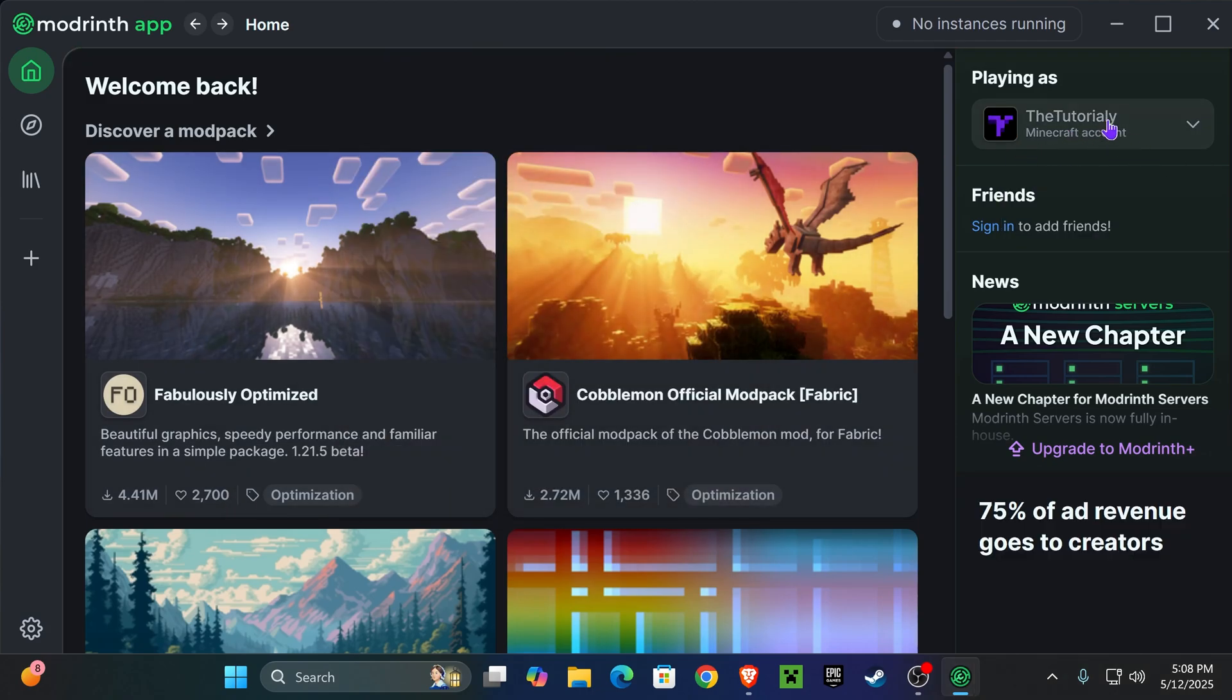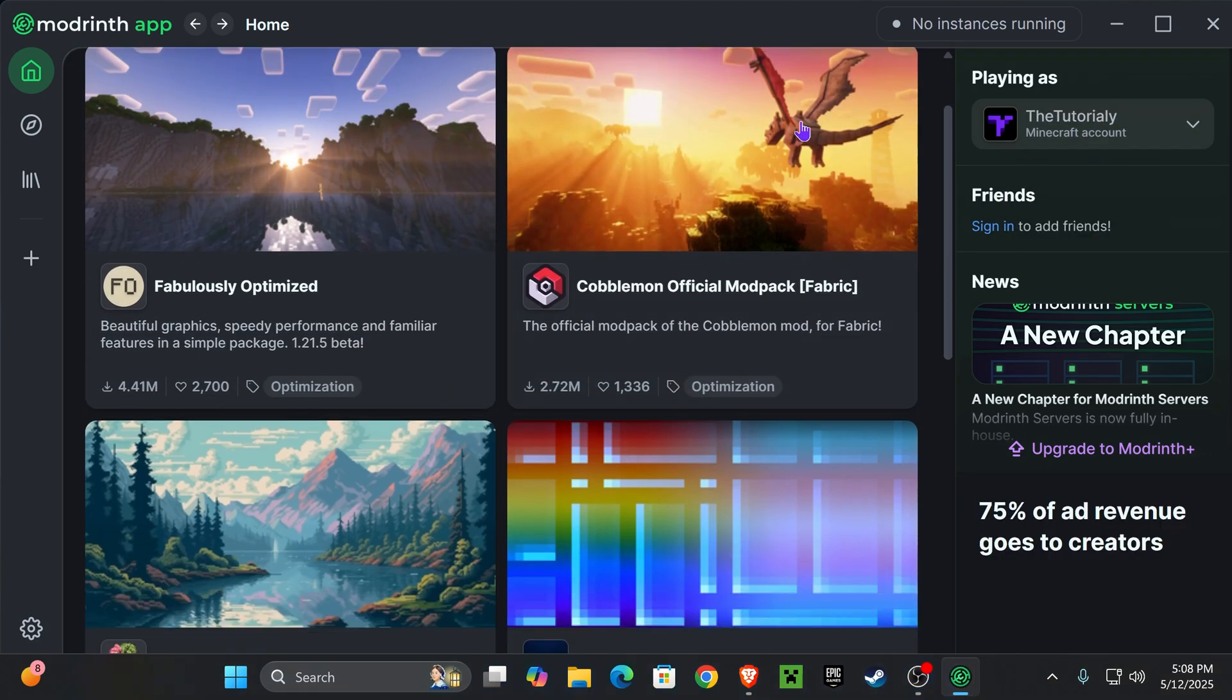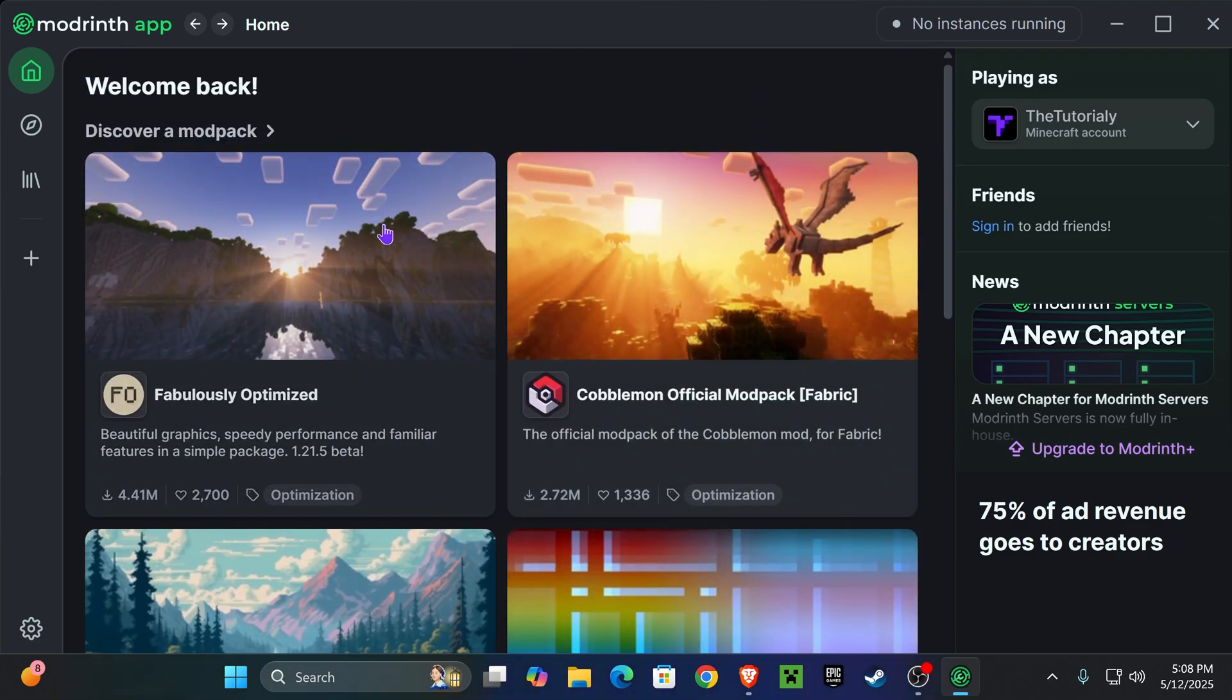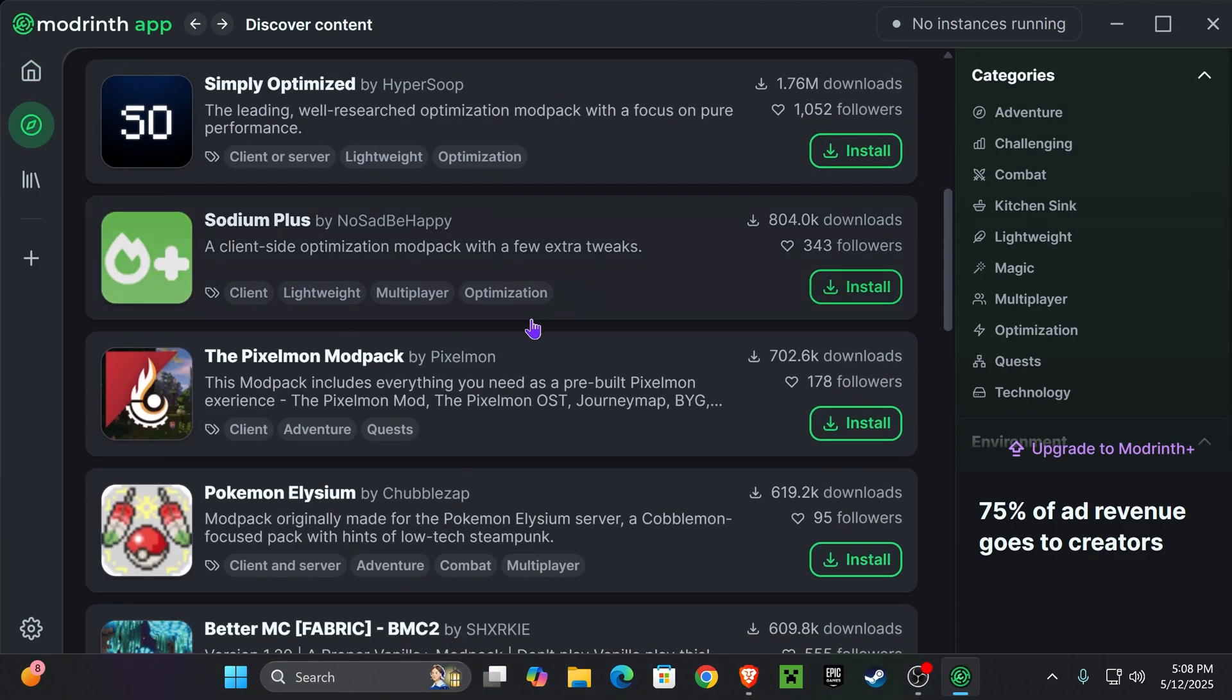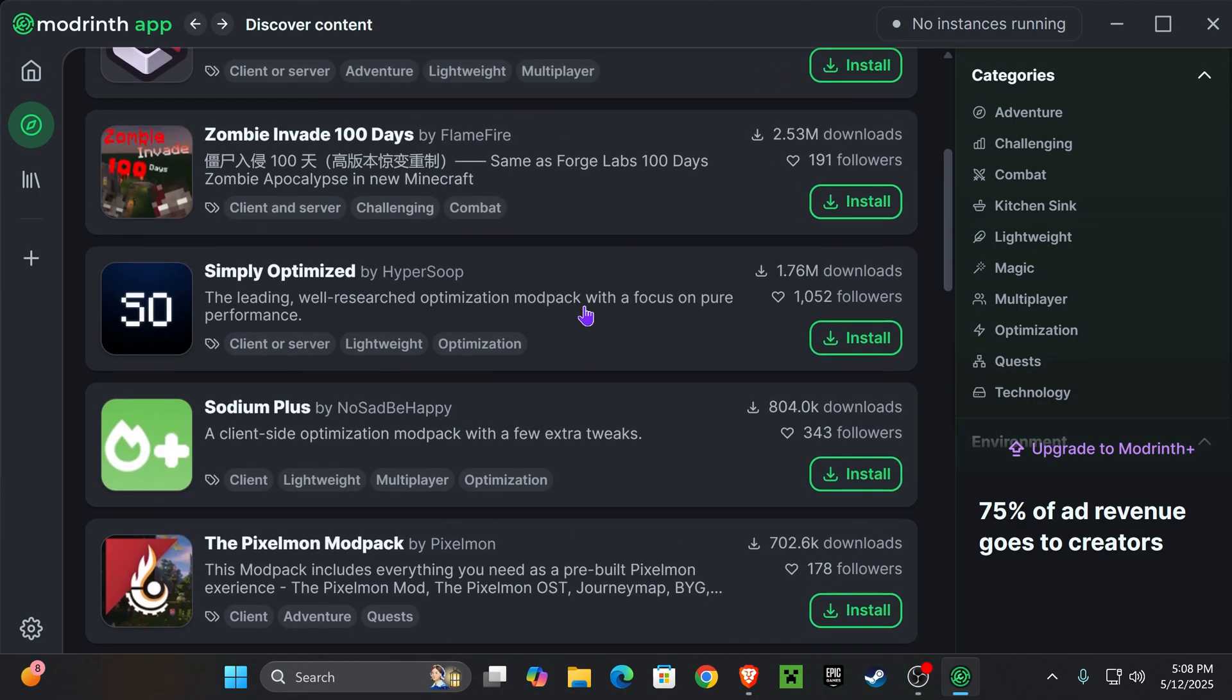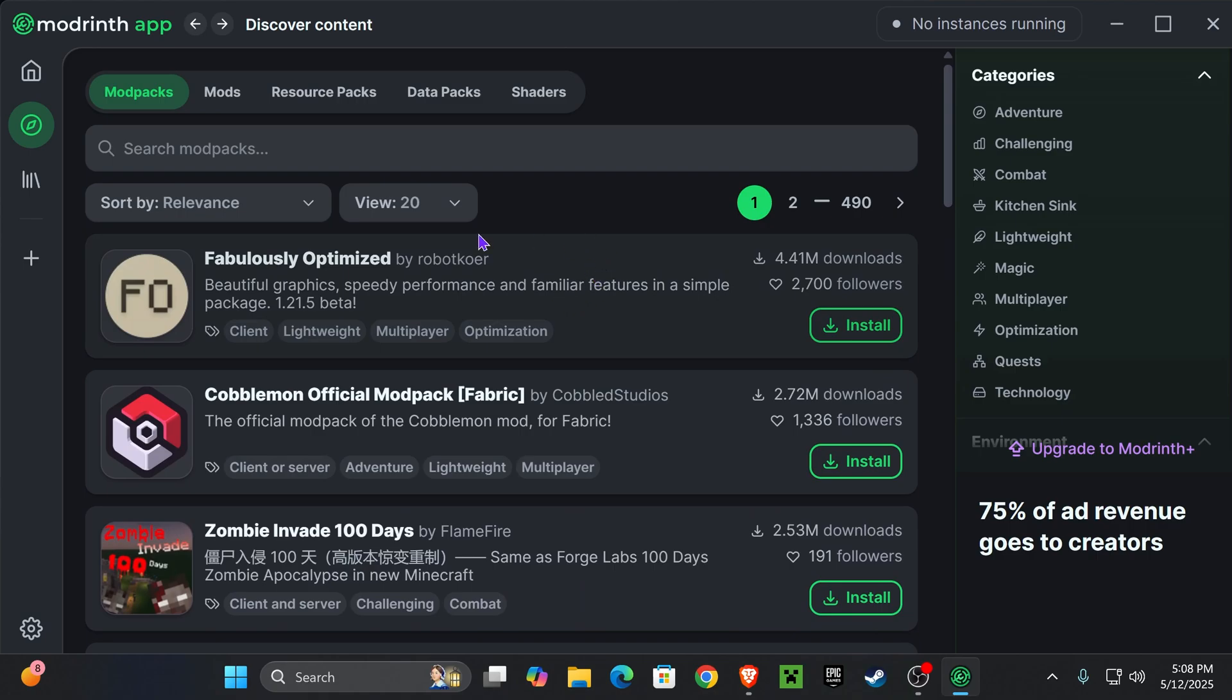Once you log in, you will see your account in here and now you are free to start playing and downloading whichever modpack you want. I'm gonna head over to discover content. In here you could find a lot of different modpacks.